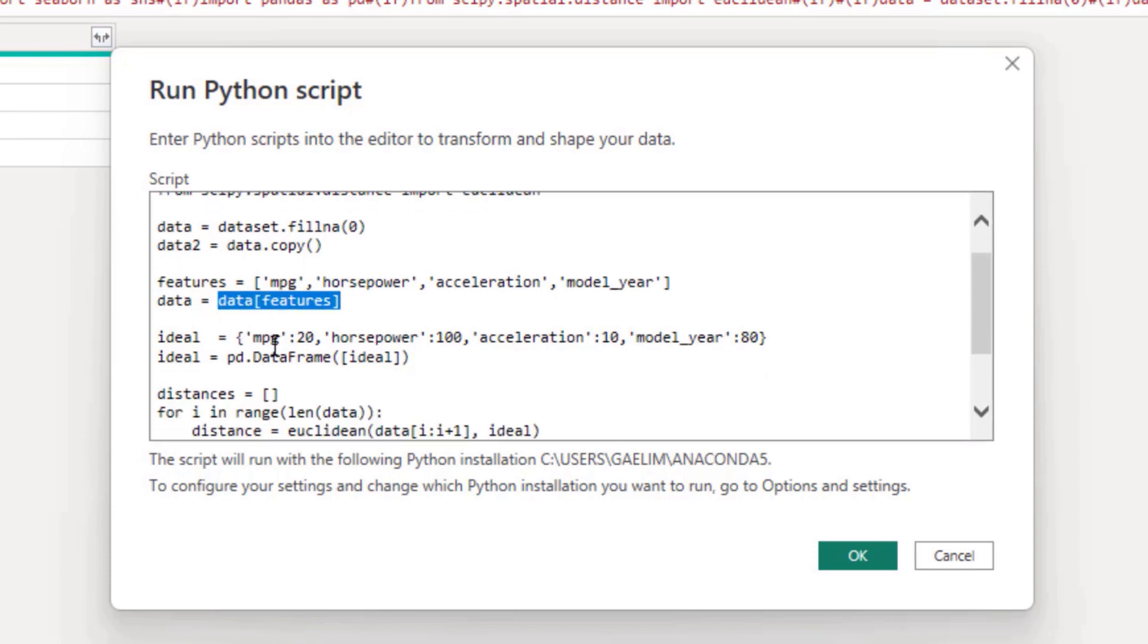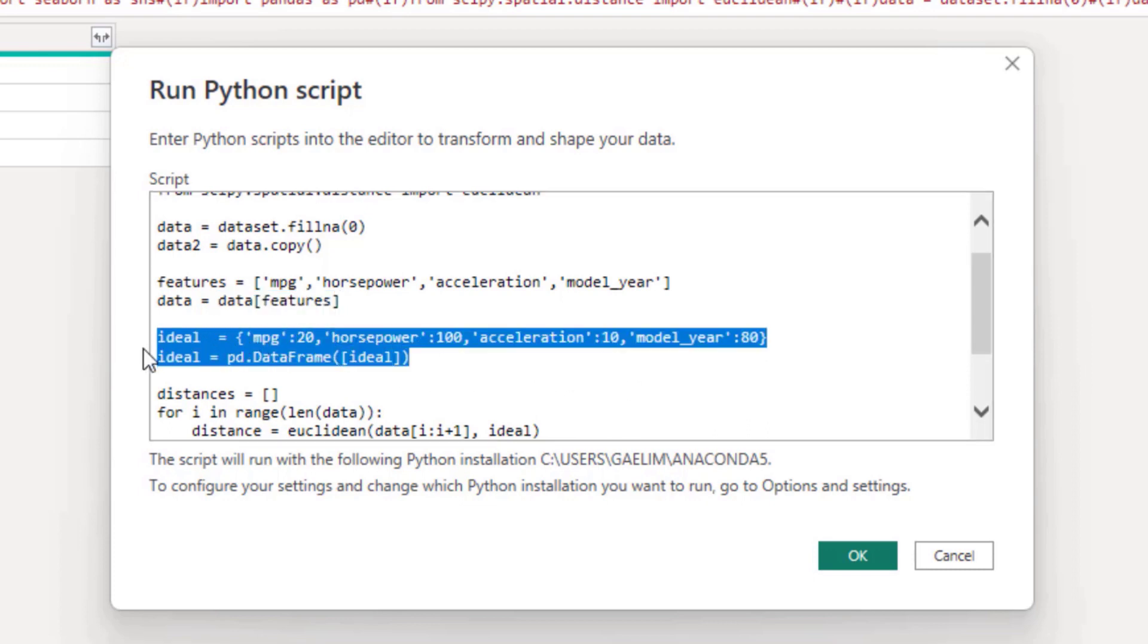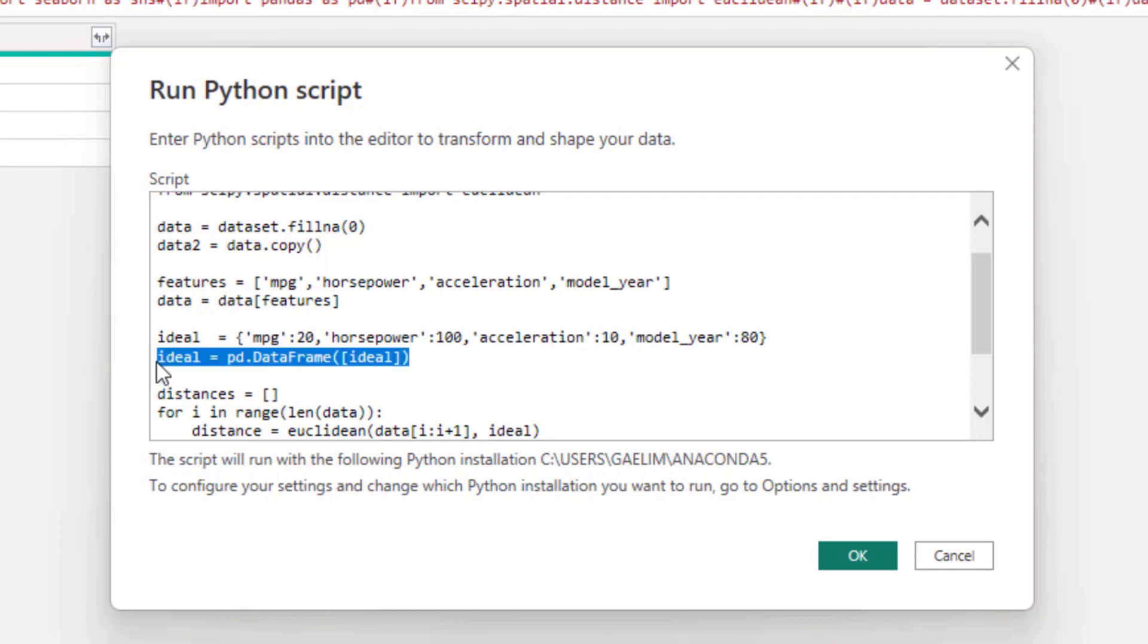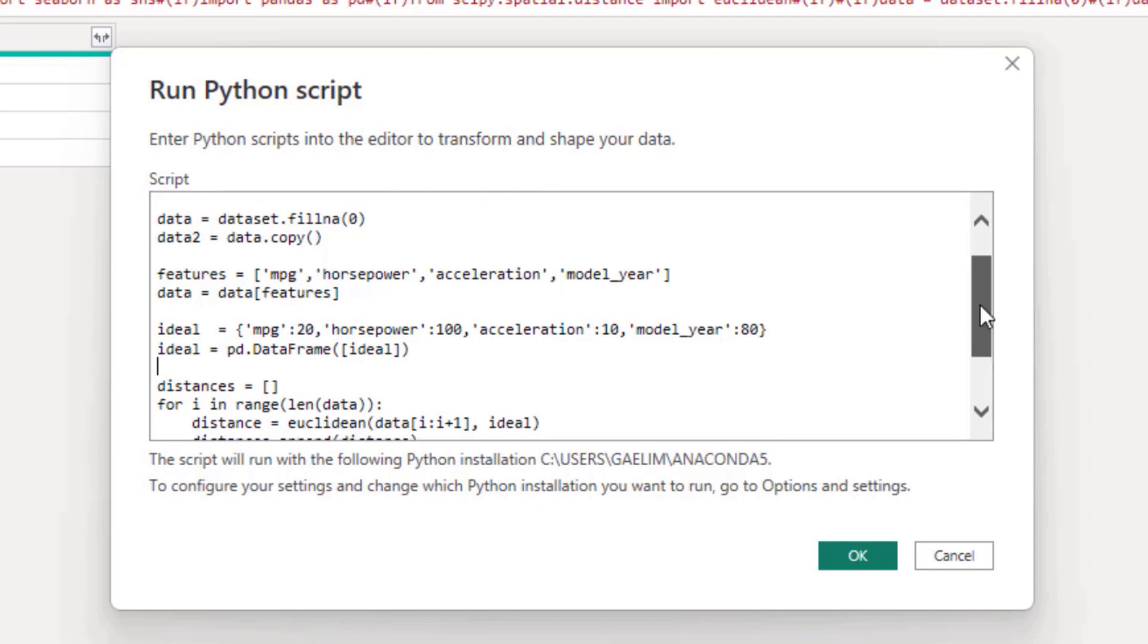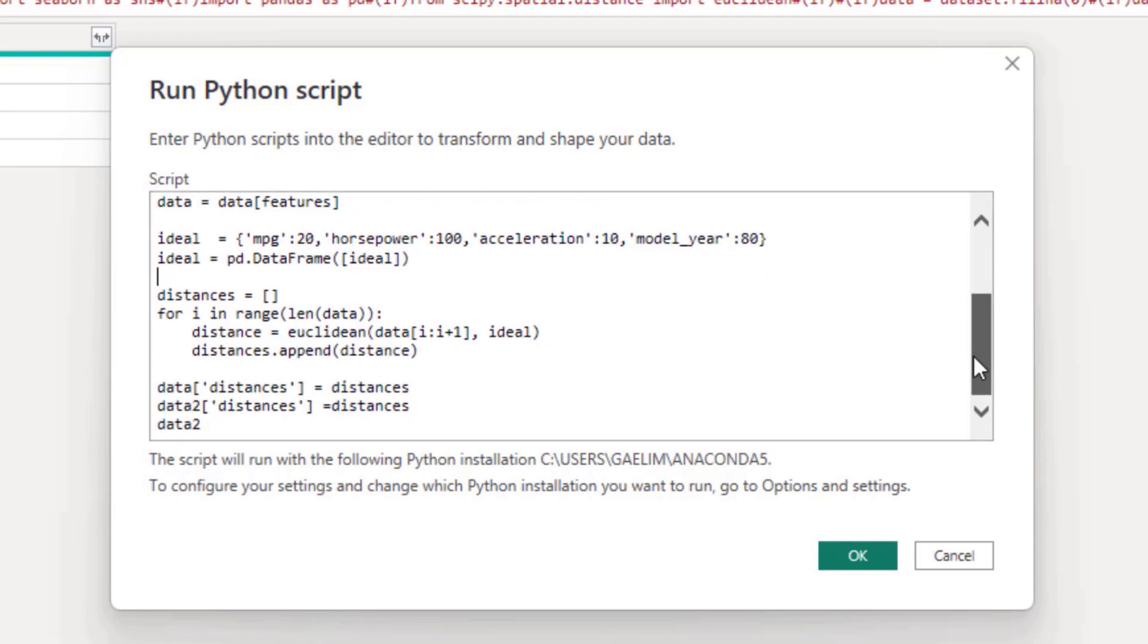So my ideals were, I created a dictionary: MPG 20, horsepower 100, acceleration 10, and model year 80. Then once I did that, I created a new table or data frame based on this ideal dictionary.